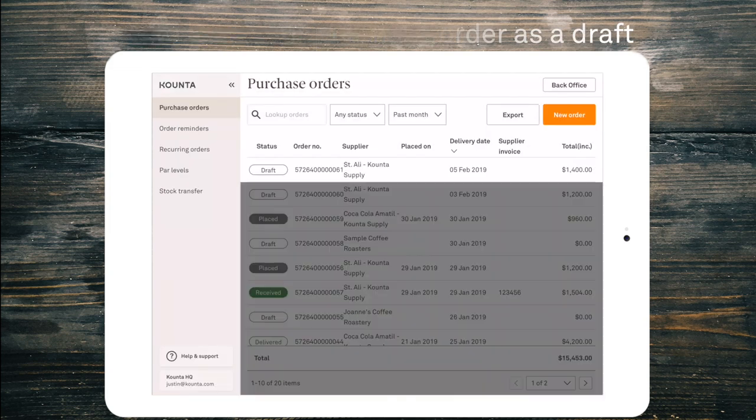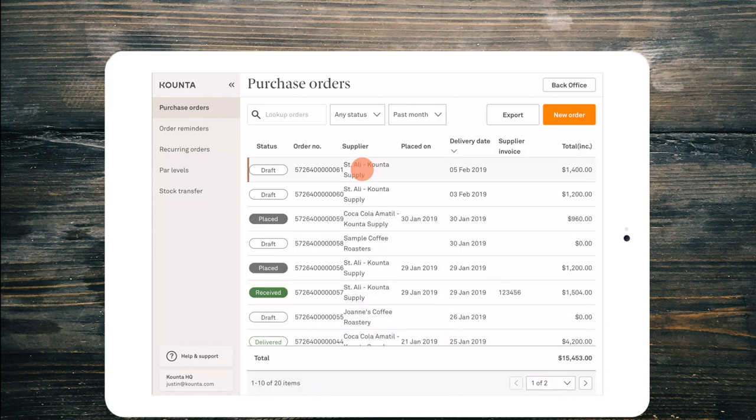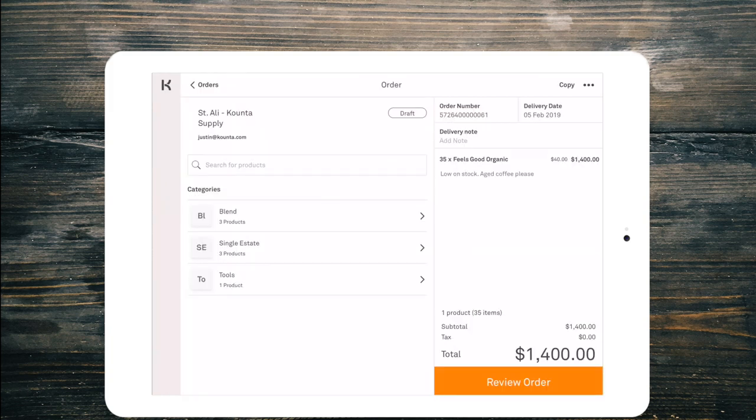So at the top there you can see that I have a draft for St. Ali. We can just jump back in there. The benefit of this is that mid service you might be running low on product and you can jump into purchase, create the purchase order, it will automatically save as a draft and you can go back to your point of sale.